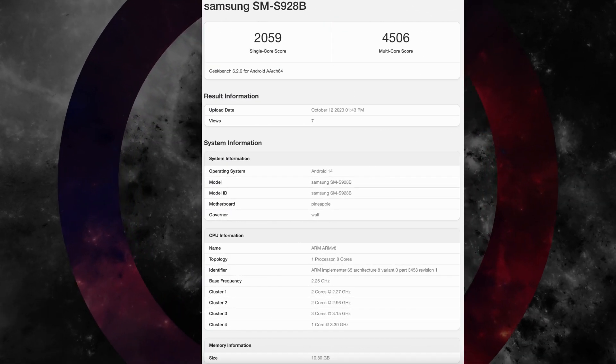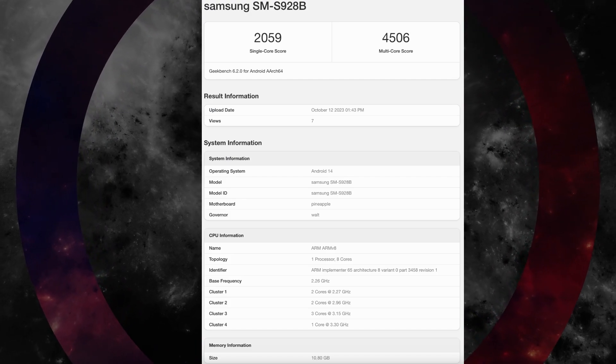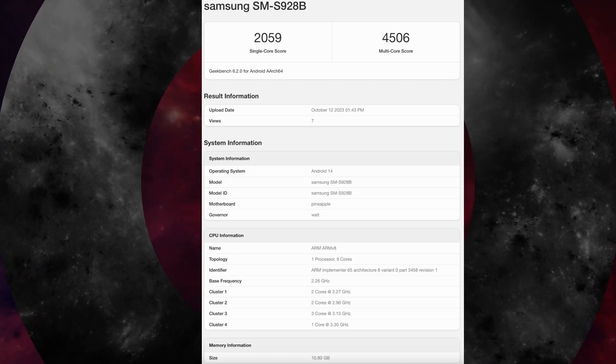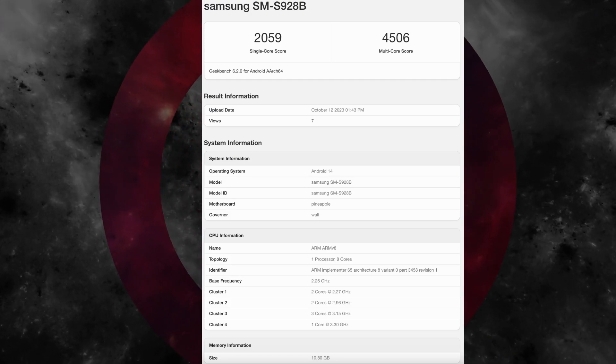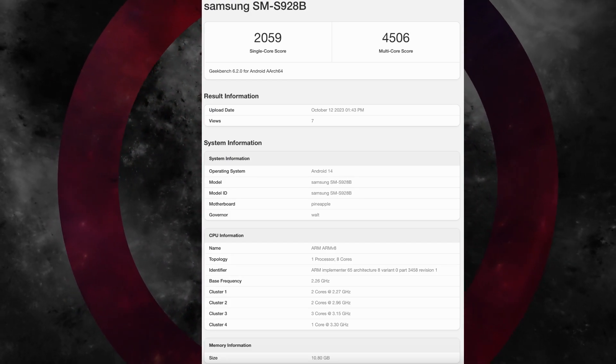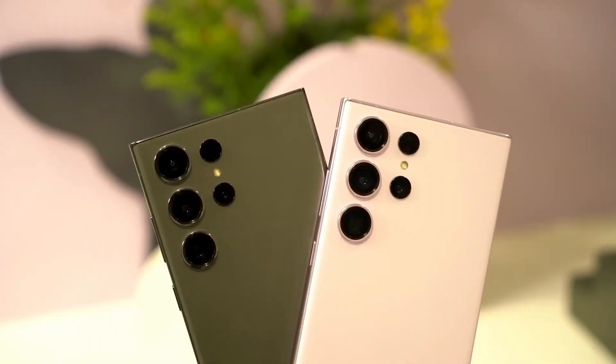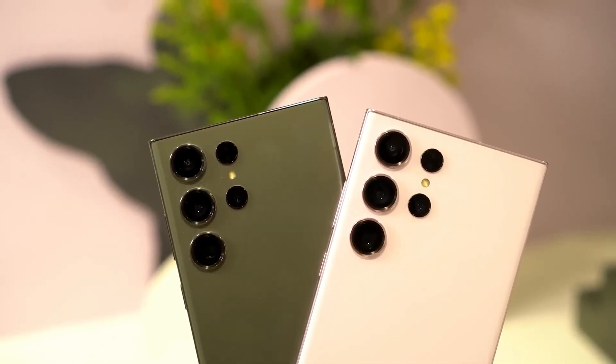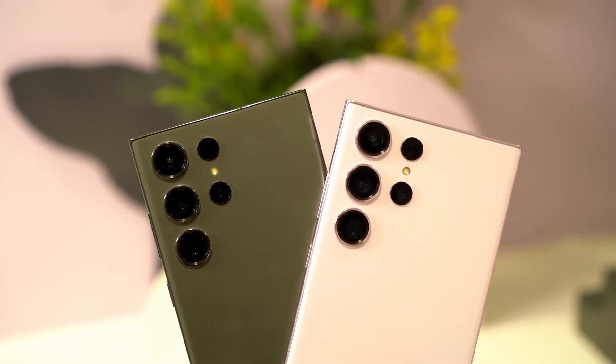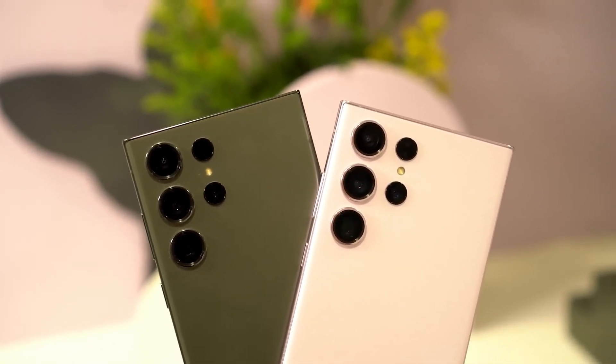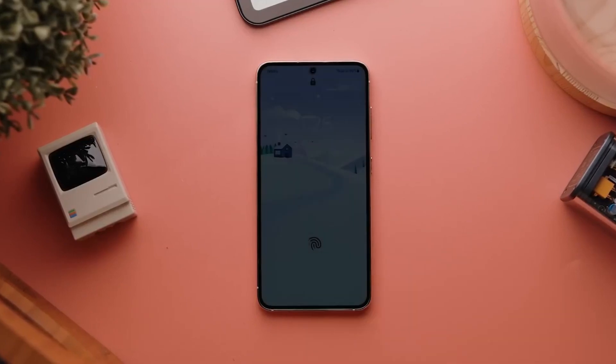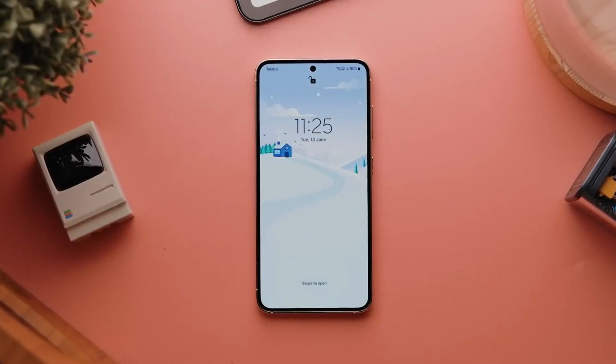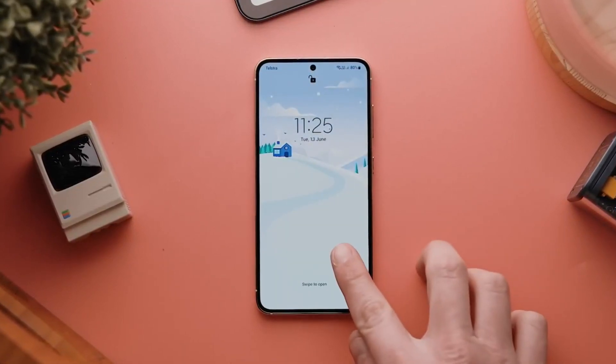As seen in the screenshot above, the European Galaxy S24 Ultra powered by the same Snapdragon 8 Gen 3 chip as the USA version scores way fewer points than both its stateside counterpart and the Galaxy S24 Plus with an Exynos 2400 chip under the hood.